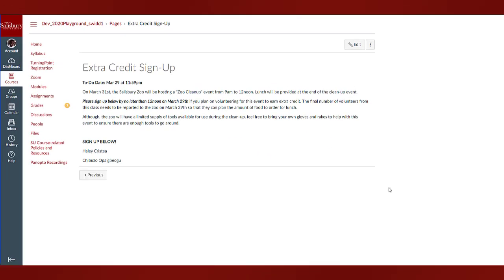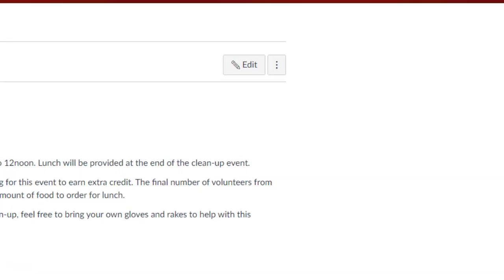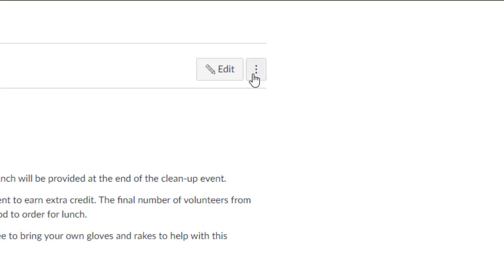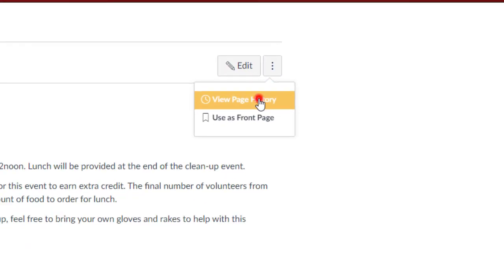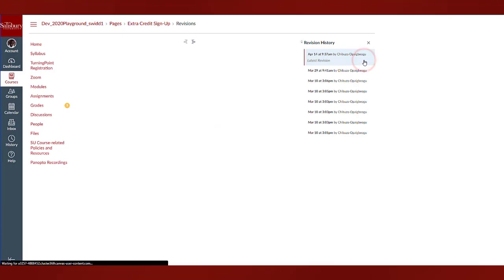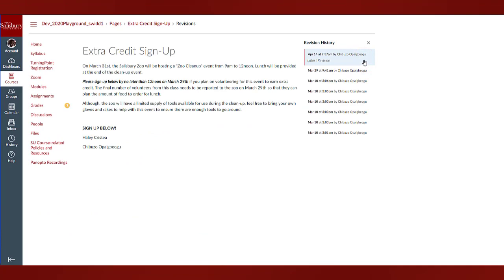You can also click the three dot menu icon to view page history to review what changes were made and when. This may be useful to view the status of the page for a previous contribution.